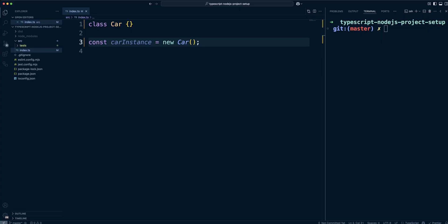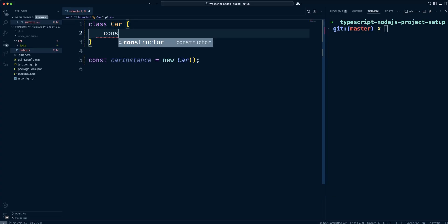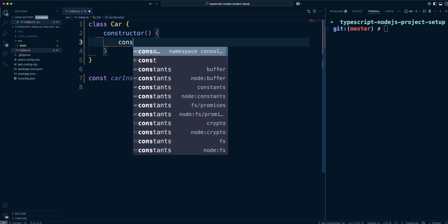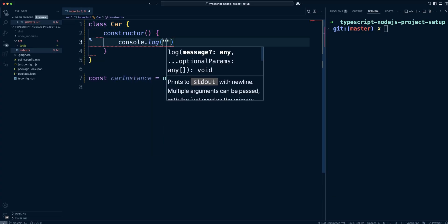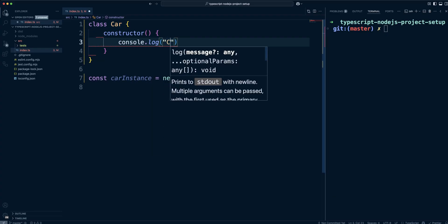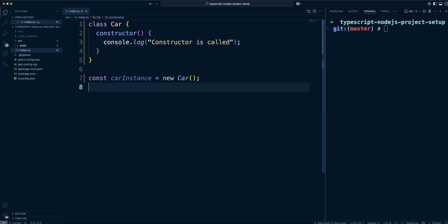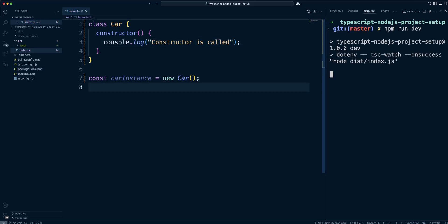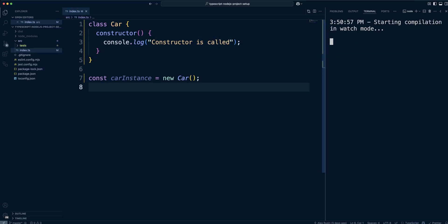When working with classes, most of the time you will need to create a constructor function. A constructor is a method that runs every time a new instance of the class is created. This can be used to initialize values in the class. Let's add a constructor to the car class. This constructor will be called when a new instance of a car is created. Let's run npm run dev and we can see that constructor called message is logged out to the console.